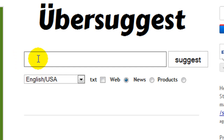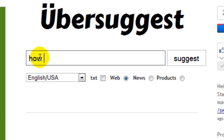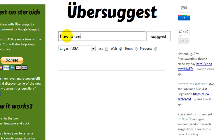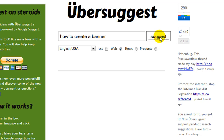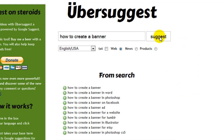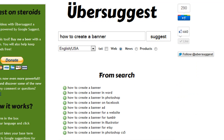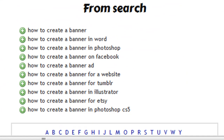So I type in 'how to create a banner' and what it does is go to Google and grab all of the suggestions that are available. It's already done the search, so I'm going to quickly scroll through the results.